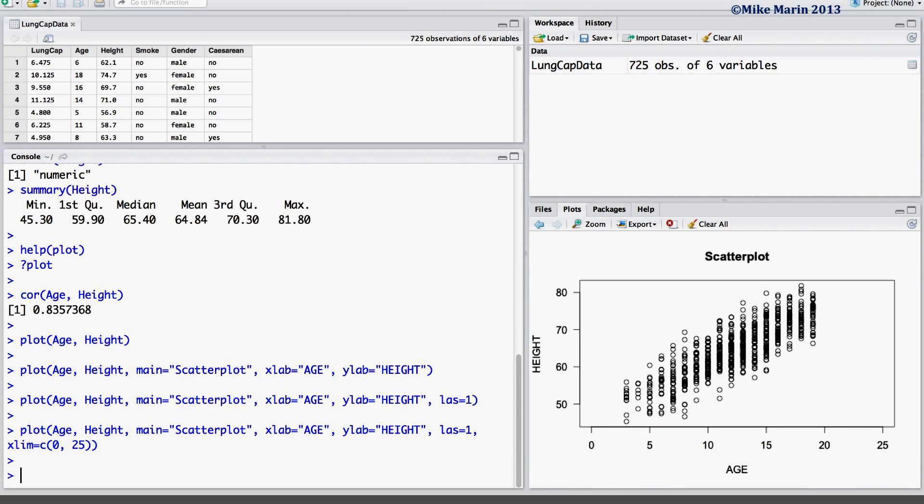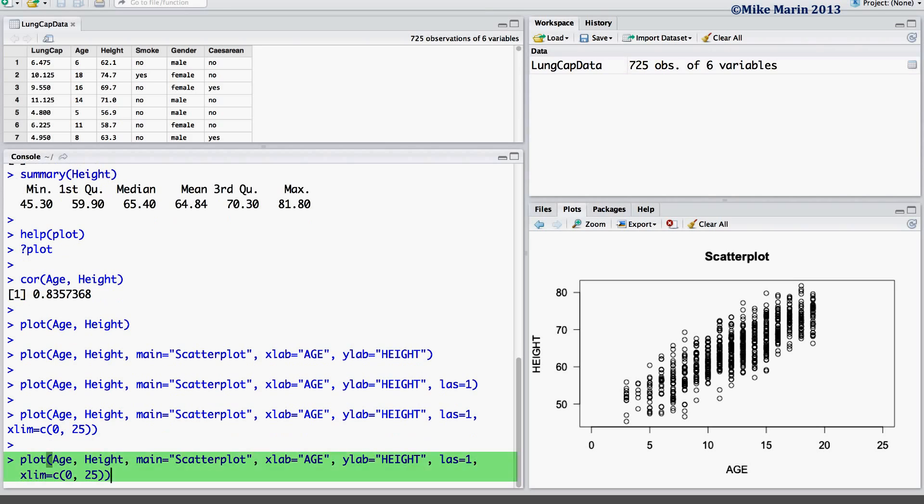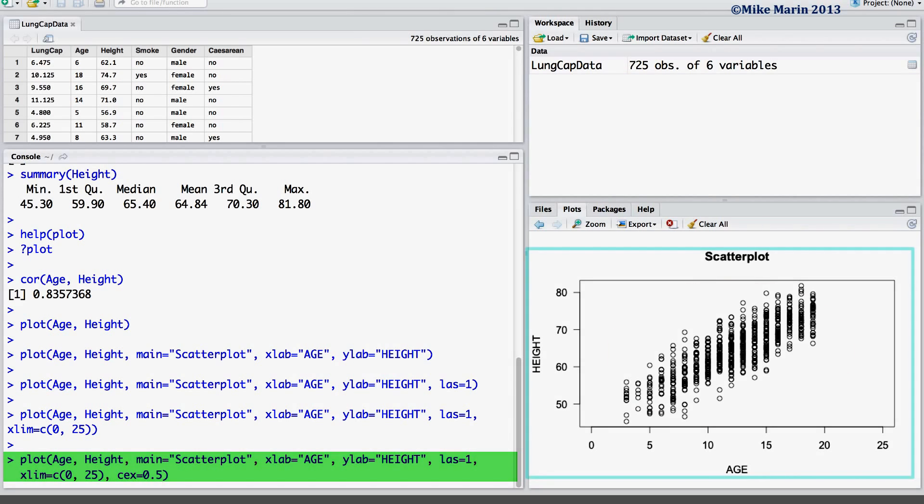While purely aesthetic, one may also change the size of the plotting characters by using the CEX argument. Here we'll set it equal to 0.5 to have the plotting characters at half the original size.